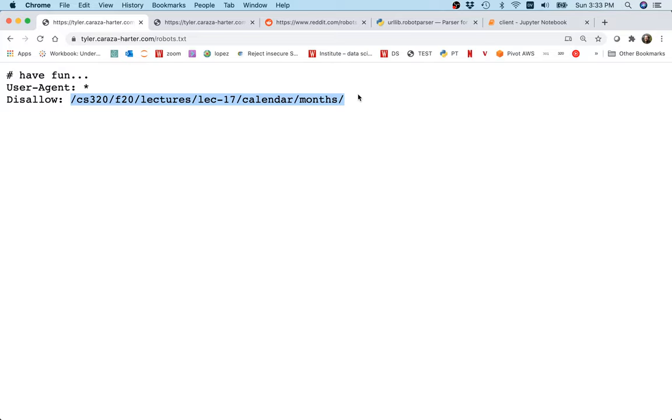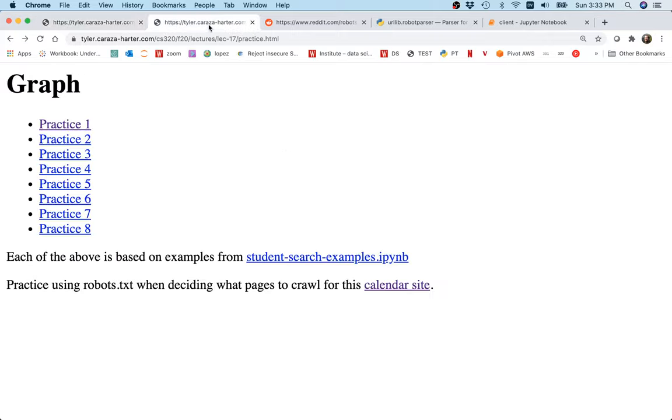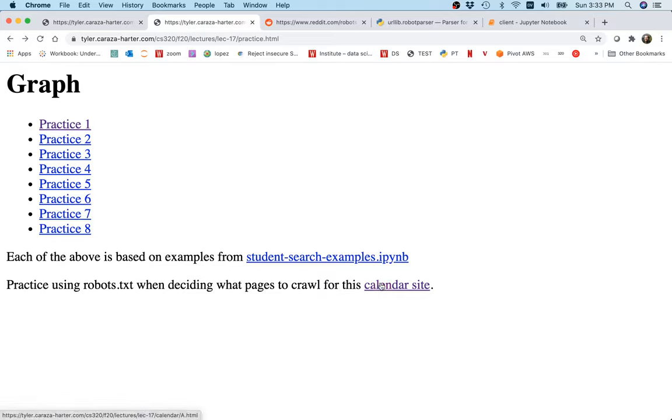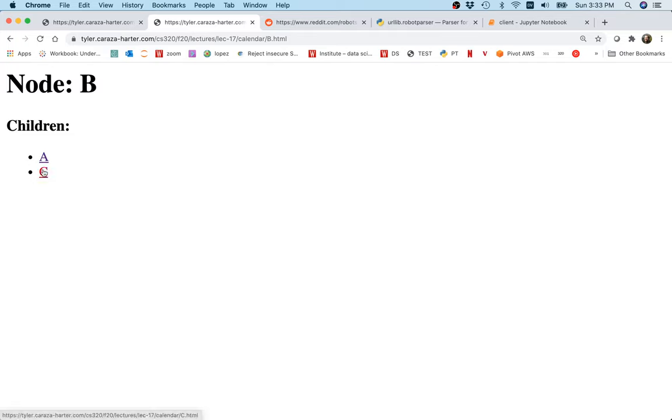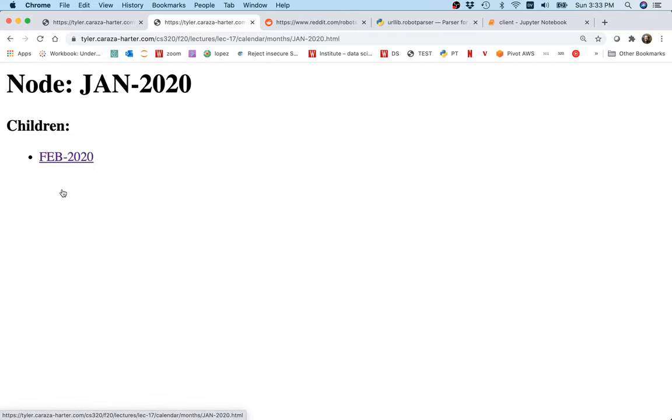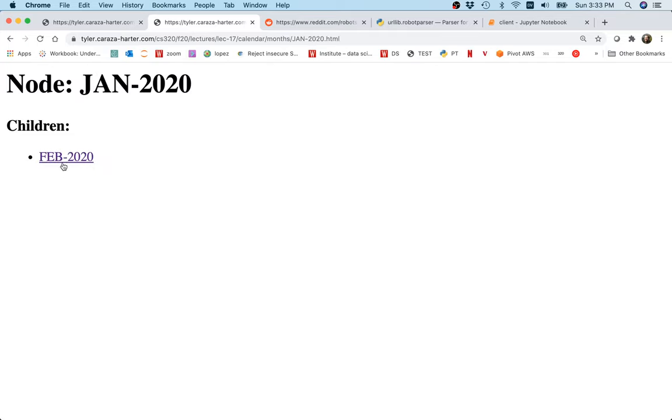There's different reasons people might do that. Sometimes there's just content on the internet that doesn't really make sense to be part of a search engine. Often they're trying to communicate to Google, hey this is not something that I really want to be searchable, maybe it changes too often or whatever. There's other reasons. For example, I had all these example pages in a prior lecture. One of the examples is this calendar site here. On the calendar site there's some pages that link to each other and then I get to something like January 2020.